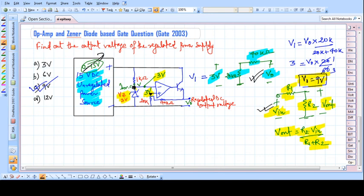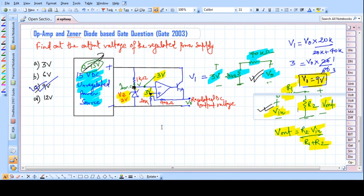This is all about the simple problem with op-amp and Zener diode. You have to utilize the voltage division rule and Kirchhoff's law concept to solve it. Thank you for watching.